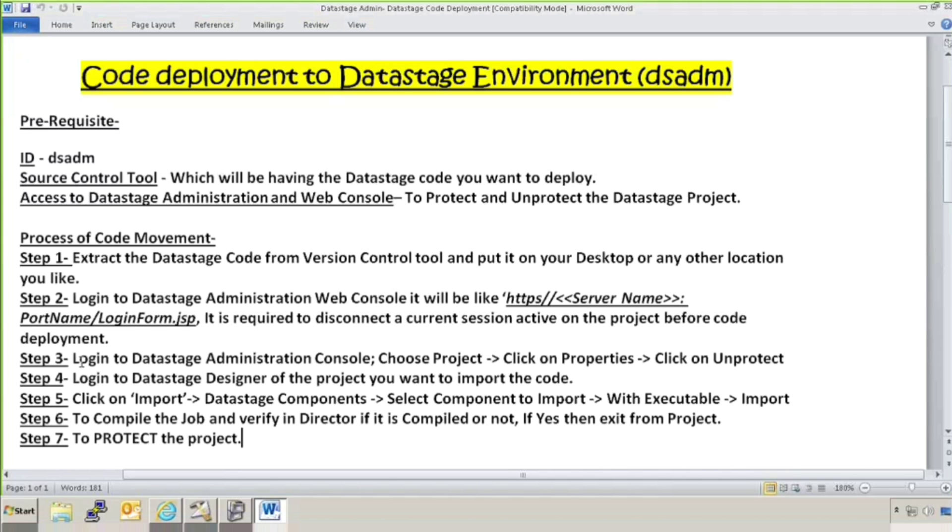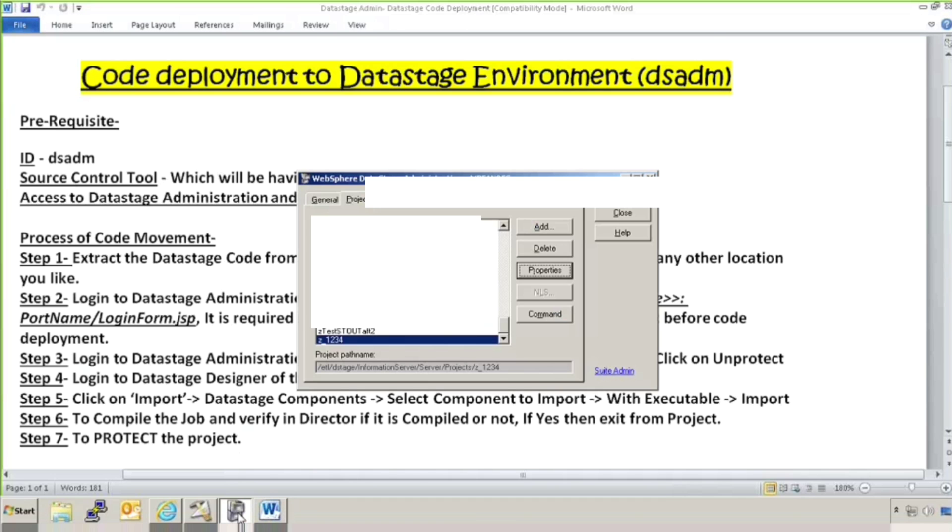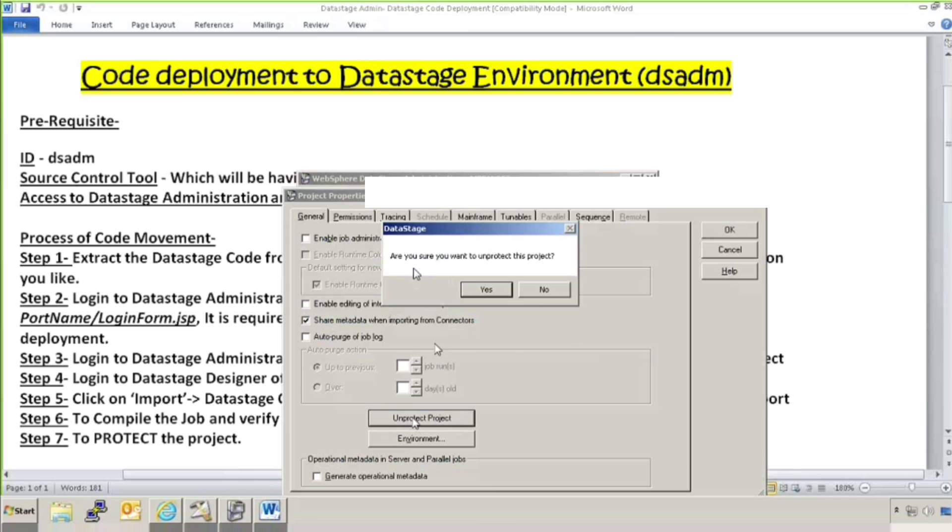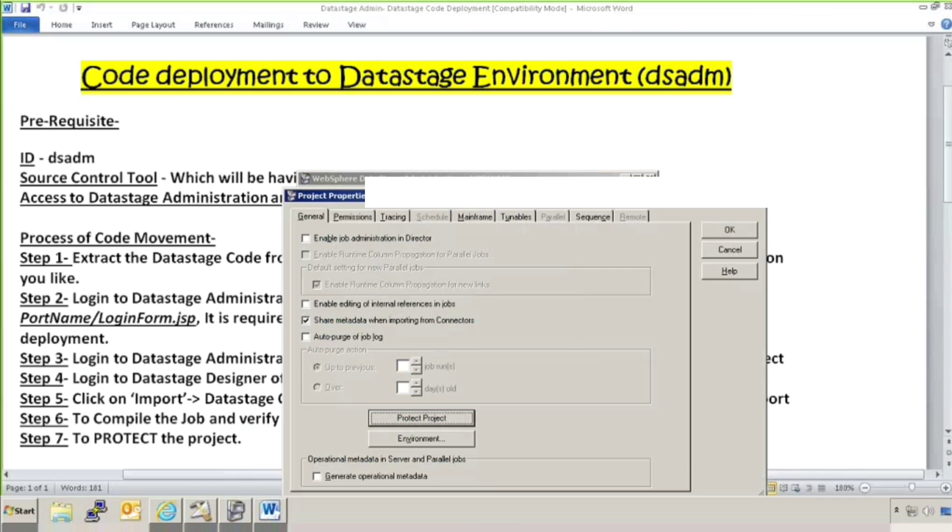And then I will go back to step 3. Login to DataStage administration console. Choose the project and click on properties. This is my DataStage administration console. This is my project Z underscore 1, 2, 3, 4. I will go to properties. You can see it is in protected state right now. So I want to unprotect it. There is the option to unprotect the project. I click on unprotect. Are you sure you want to unprotect? Yes. So now you have seen that this is unprotected now. I will go to the project.